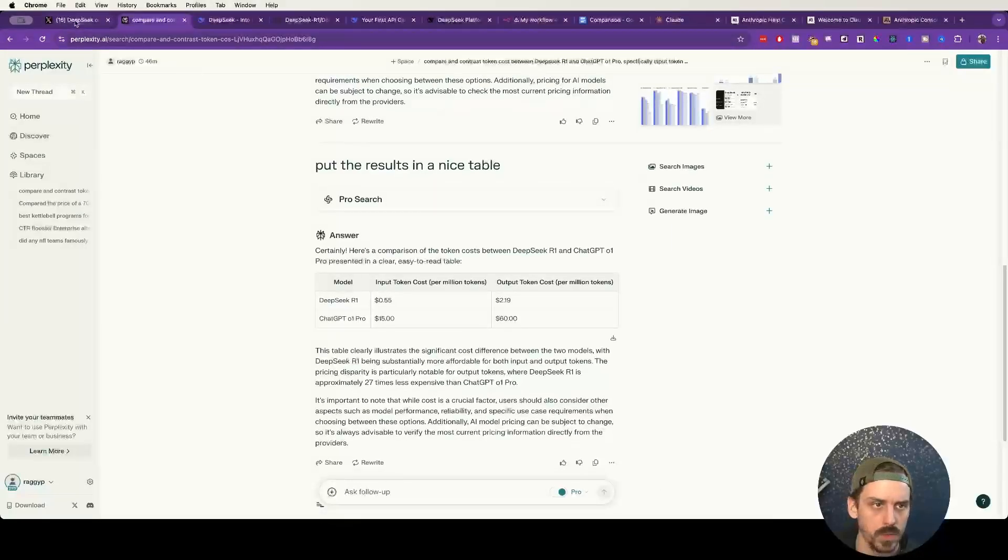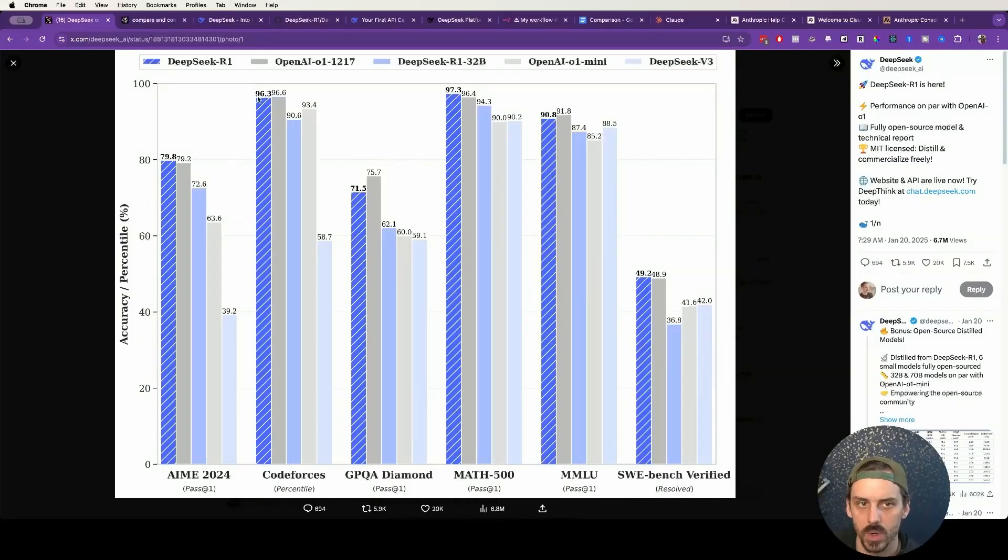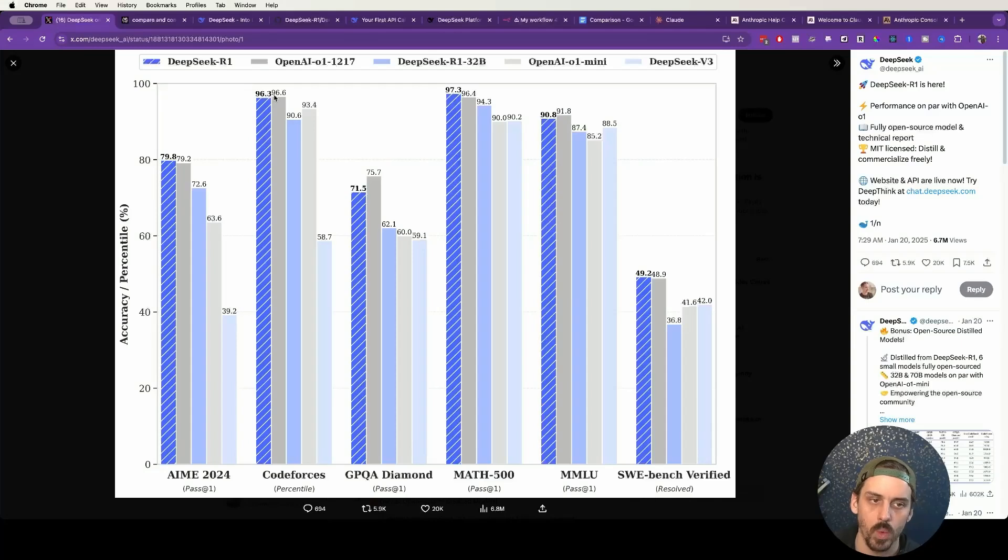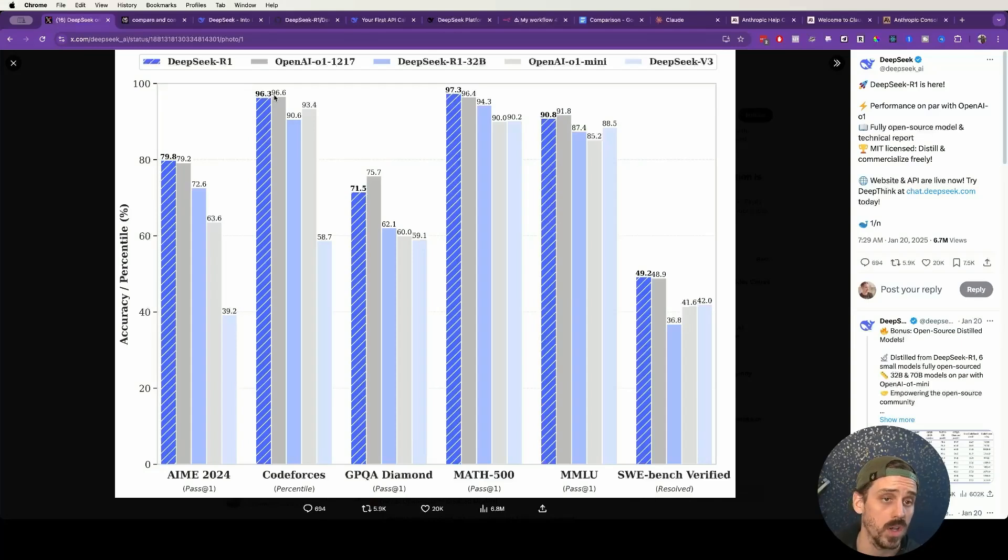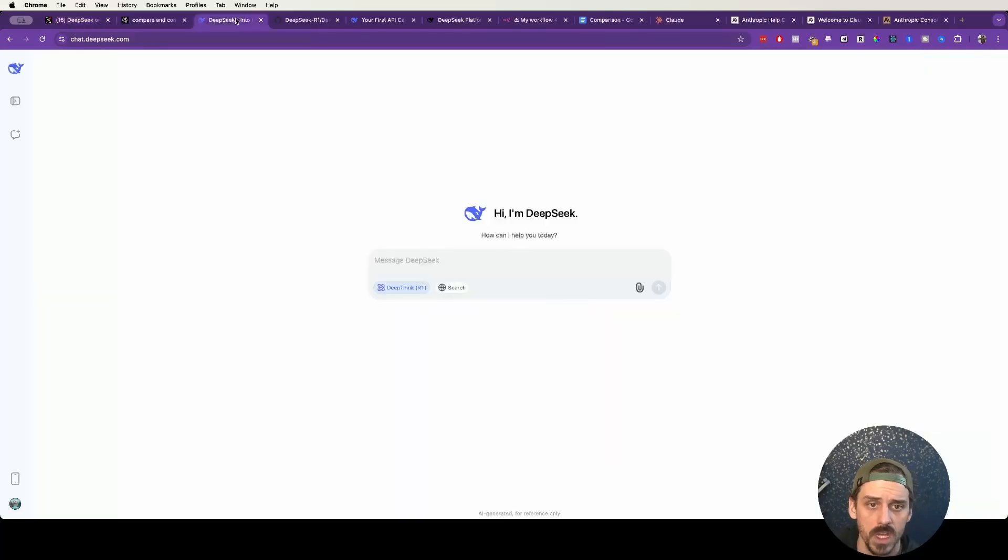And then the output token cost per million tokens for DeepSeek is $2.19 compared with ChatGPT's O1 Pro at about $60 per million token output. So the cost difference here is really astronomical. Maybe O1 Pro is marginally beating out DeepSeek, but at what cost? I think for most use cases, the cost benefit alone of DeepSeek is blowing it out of the water right now.